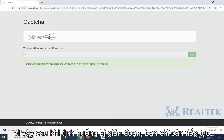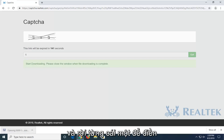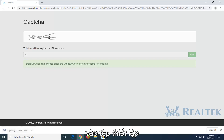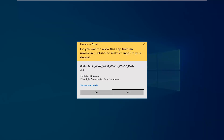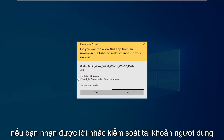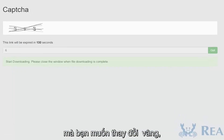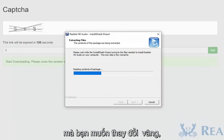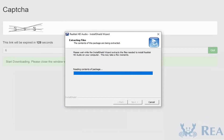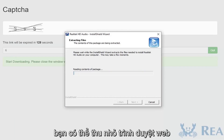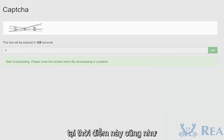Once it's done downloading, just go ahead and left-click on it one time to open up the setup file. If you receive a user account control prompt, you want to select Yes. You can minimize the web browser at this time as well.